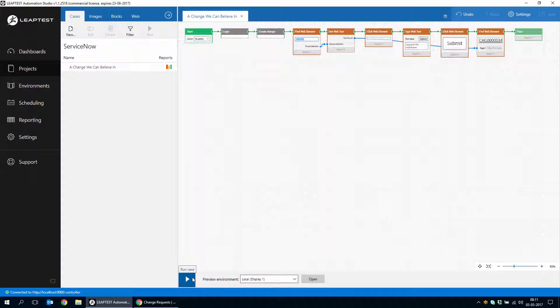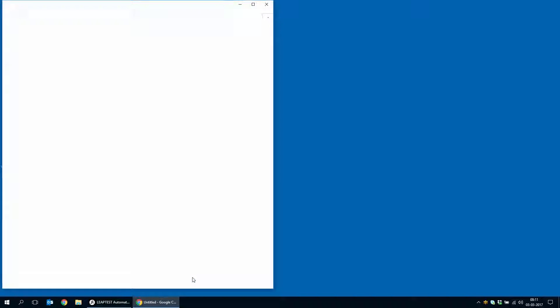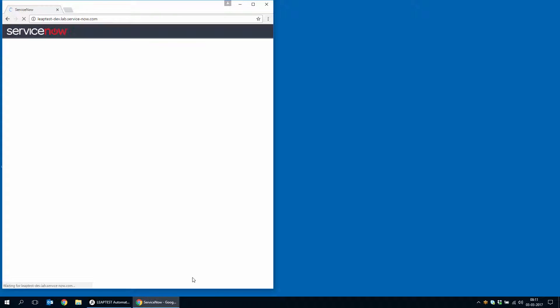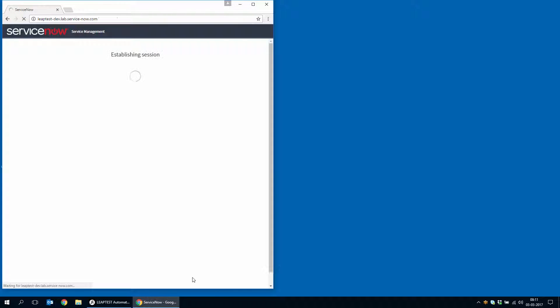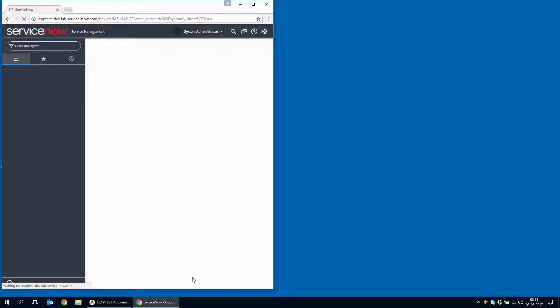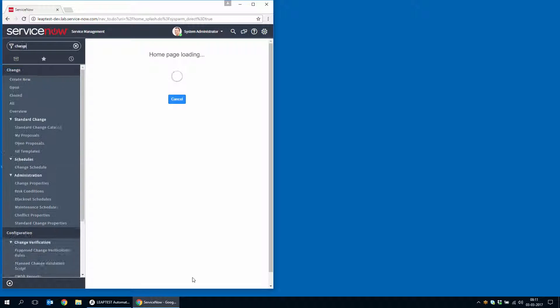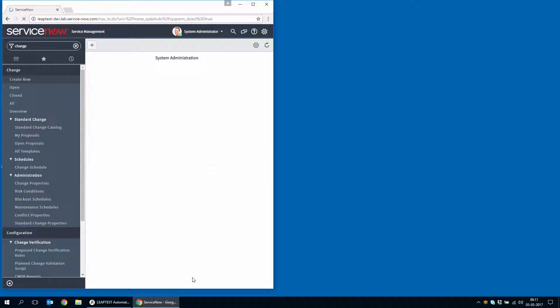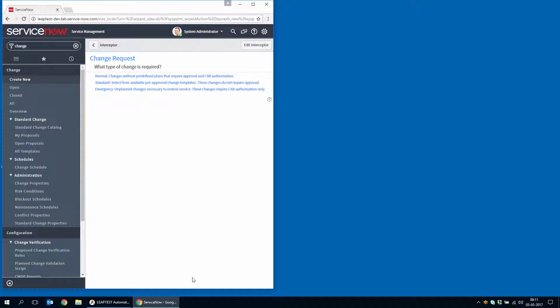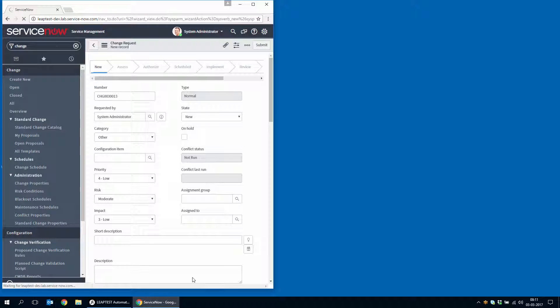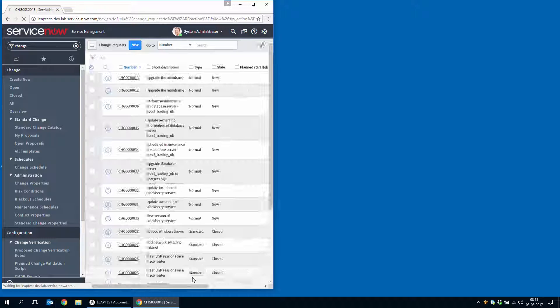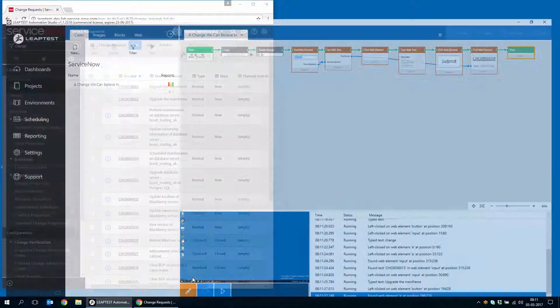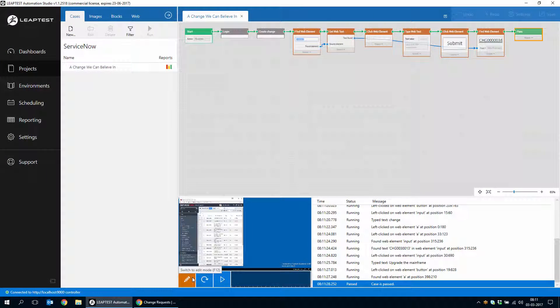So with all of this in place, let's run the case one final time. Again, the web browser is opened. The login happens again, exactly as before. And we navigate to create new change. The change is filled out. We read the change number first, fill it out.